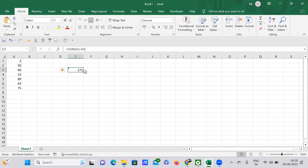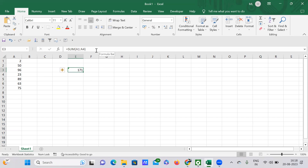Whenever you use any function, if you tap on the end result — that is 171 — automatically the formula used to calculate it would be visible in this white space, which is the formula bar. If you put your cursor on this white space, it points it out as the formula bar.